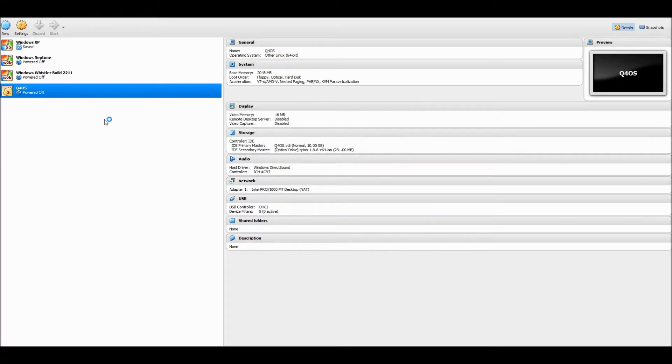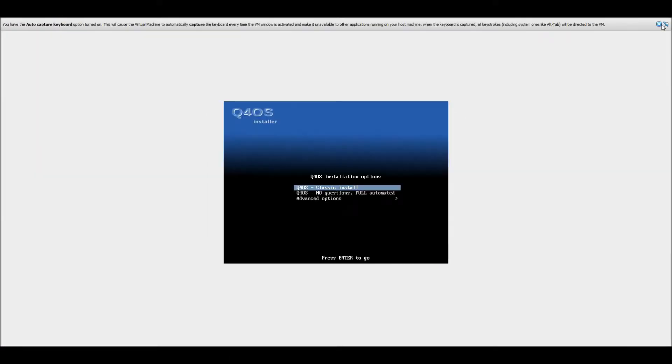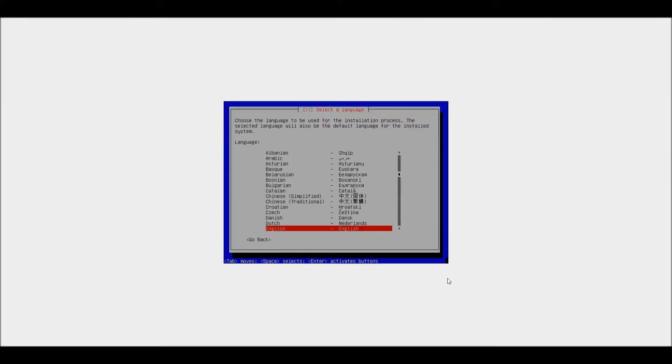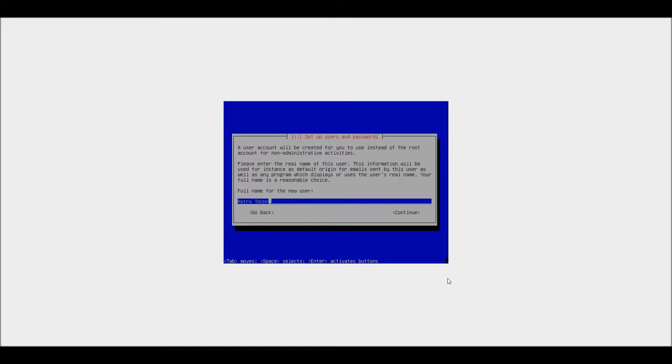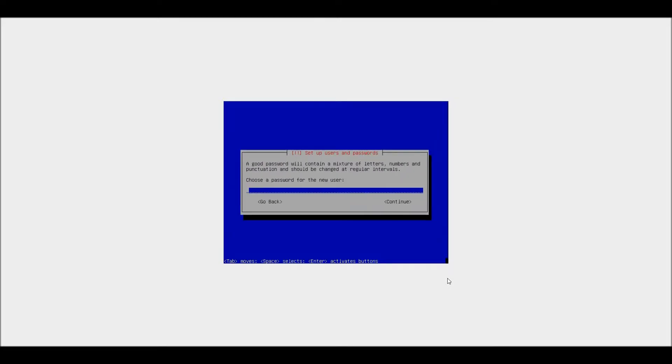Hello everyone, today we're going to be having a look at the Linux based operating system Q4OS. It is a very lightweight operating system that only needs a 300 MHz Pentium processor, 128 MB of RAM and a 3 GB hard drive to actually run.